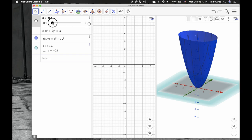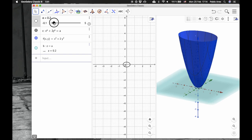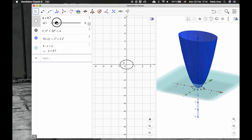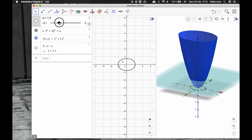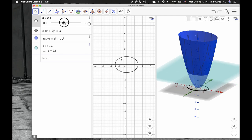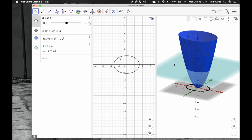Now, as I keep increasing the plane, or rather the height of the plane, what happens is that the bluish light blue plane intersects this surface, this paraboloid.